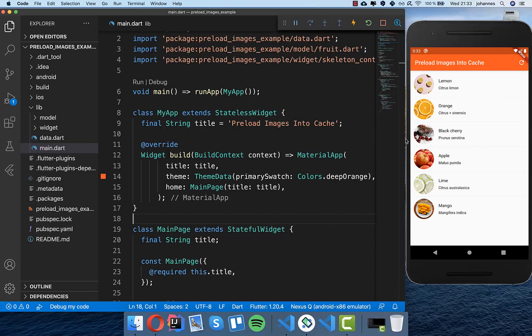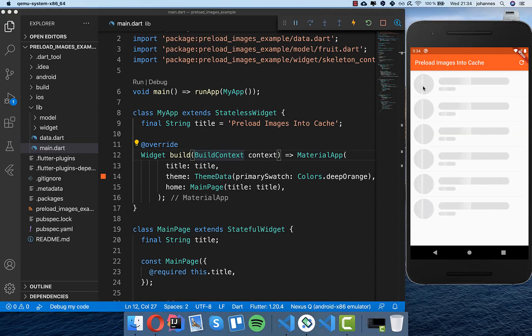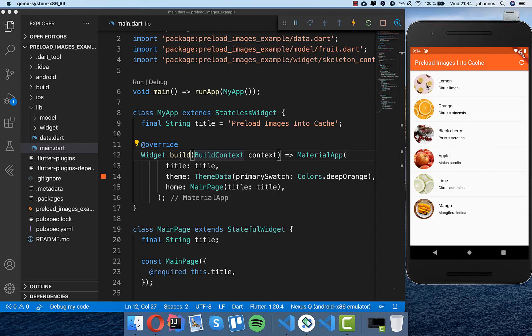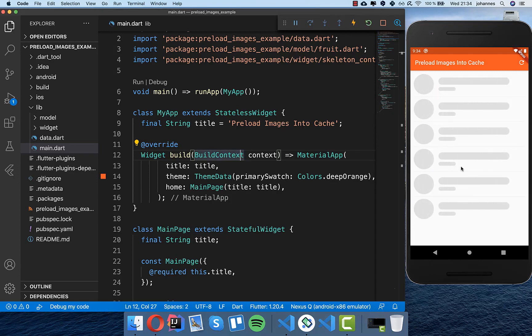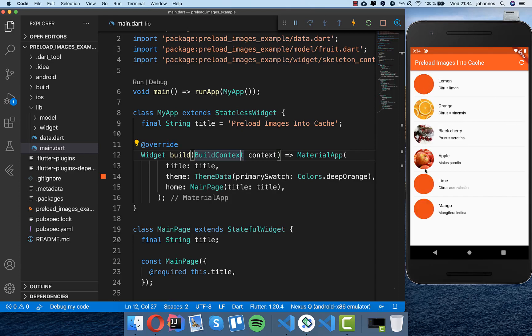Hello everyone! In this video we want to preload images into our cache. What we created in the last videos was this loading screen, and after this loading screen we see that the images are showing. But if I hot restart the application and it loads again, you see that it takes some time to load the images.